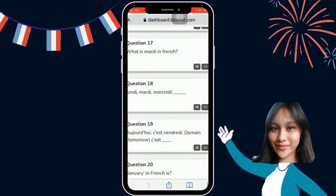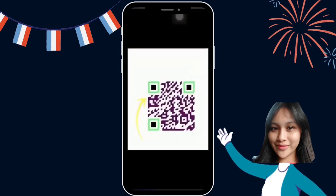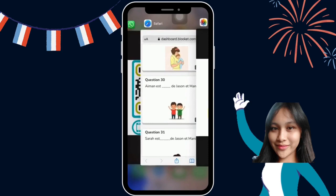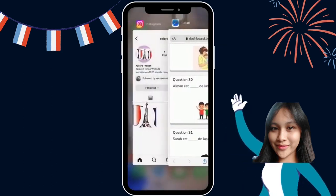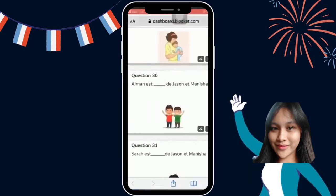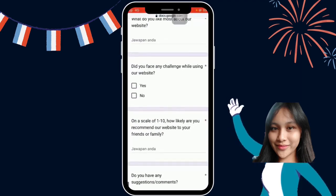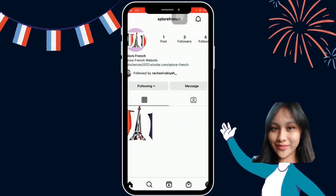This is our question section. For the last part, users can give us feedback. There will be two icons: the first icon is for Instagram, and the second is the Google Form. The Google Form is for our site to get feedback from the user. The user needs to use the Exprofront website first and then give feedback. The Instagram account has also been created for our website.